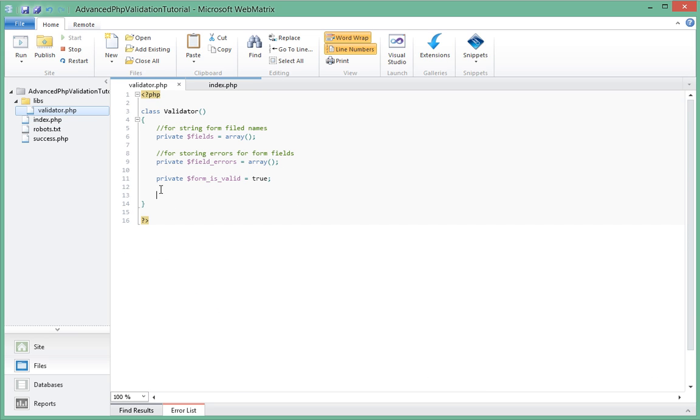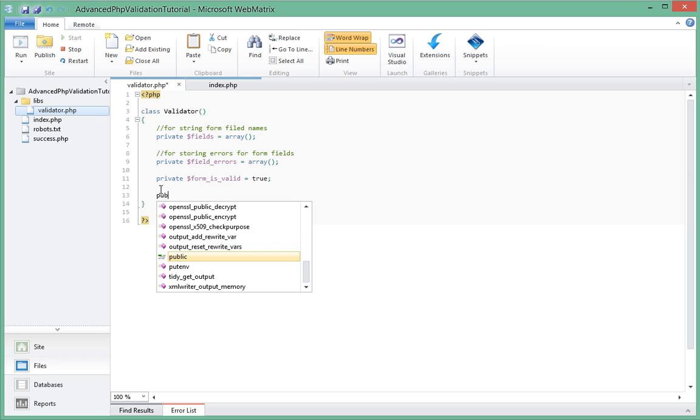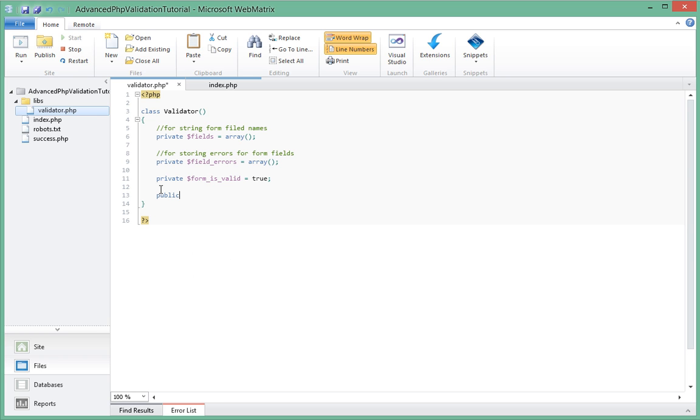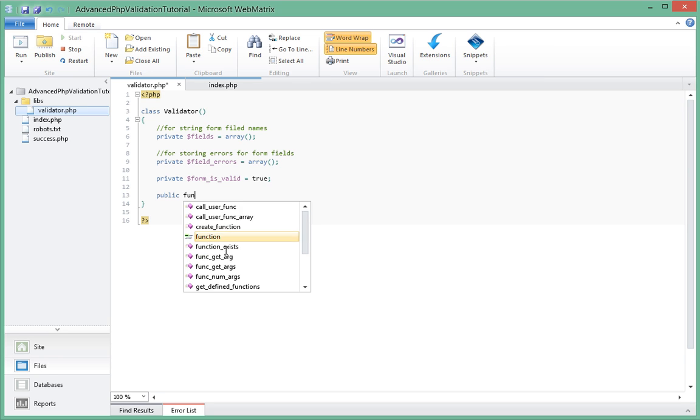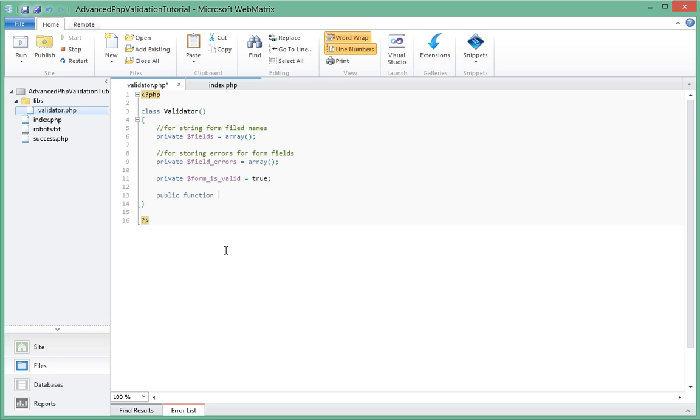So now let's go ahead and actually write our first function, which is our add_field. It's going to be public because we want outside users of our plugin to be able to call this method. So it's going to be a function called add_field.